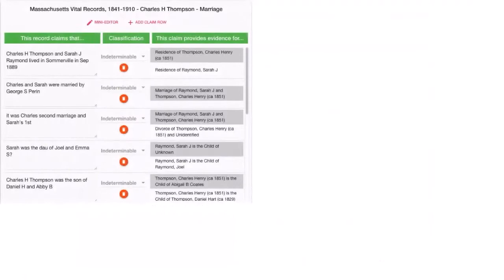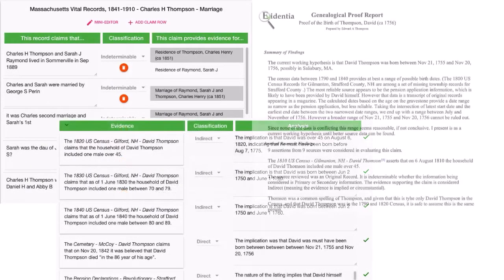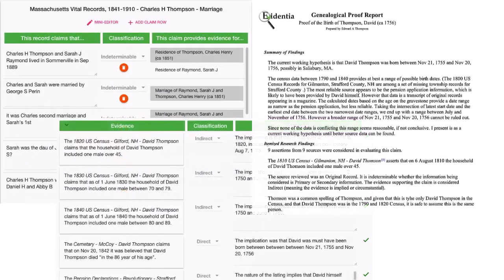Evidentia makes it easy to organize, analyze, and share your genealogical journey.